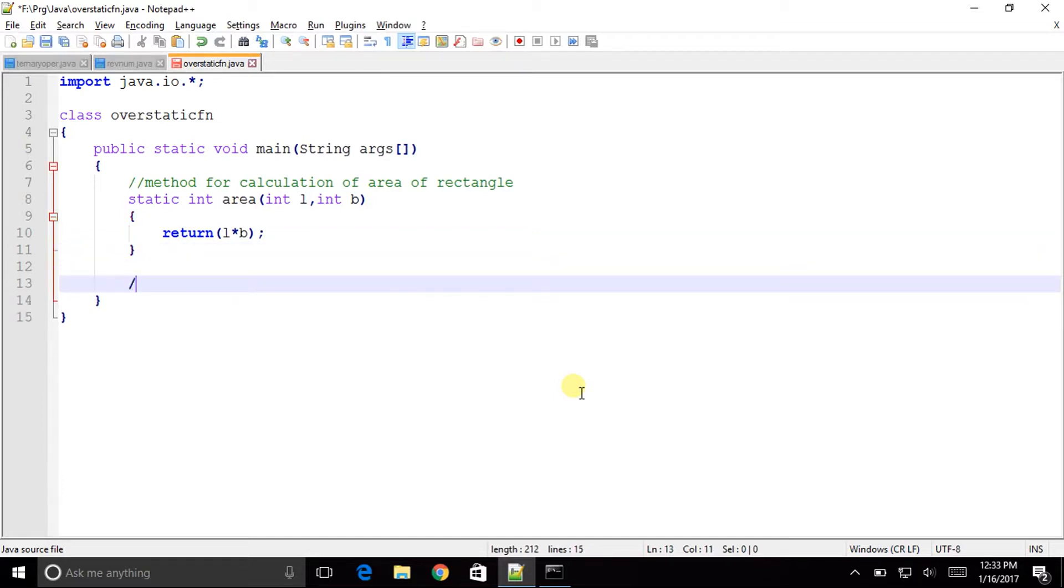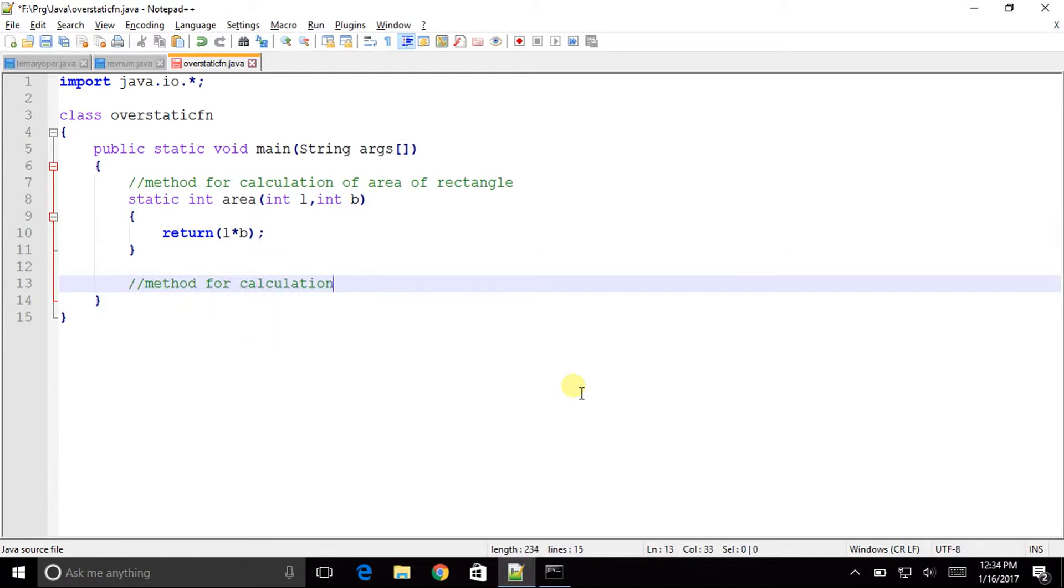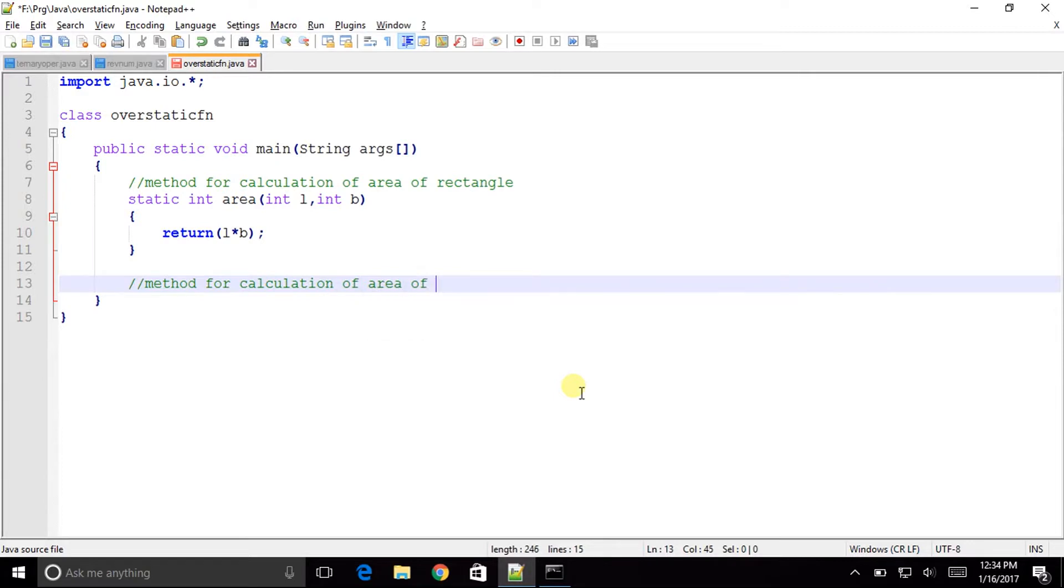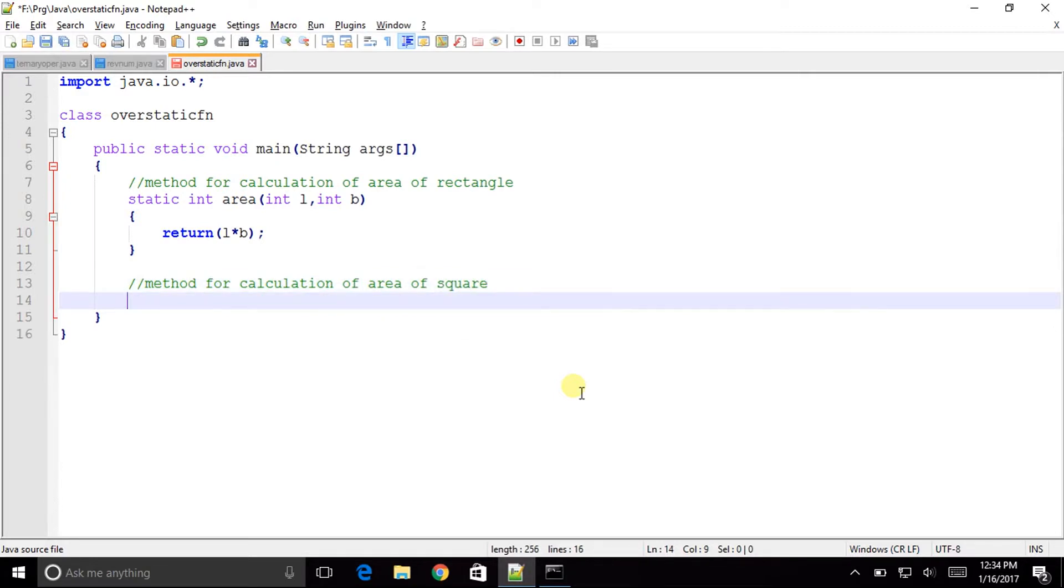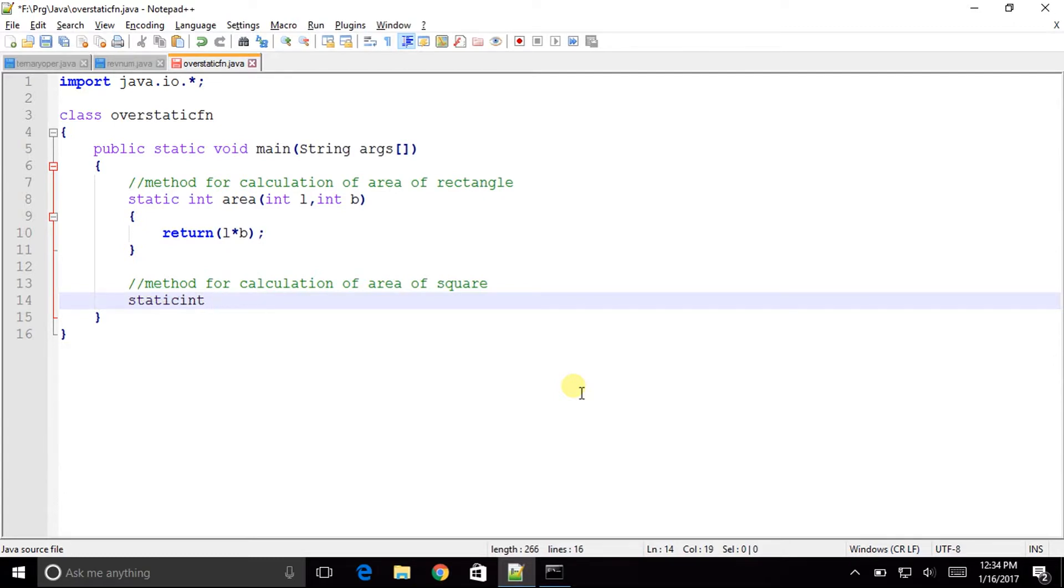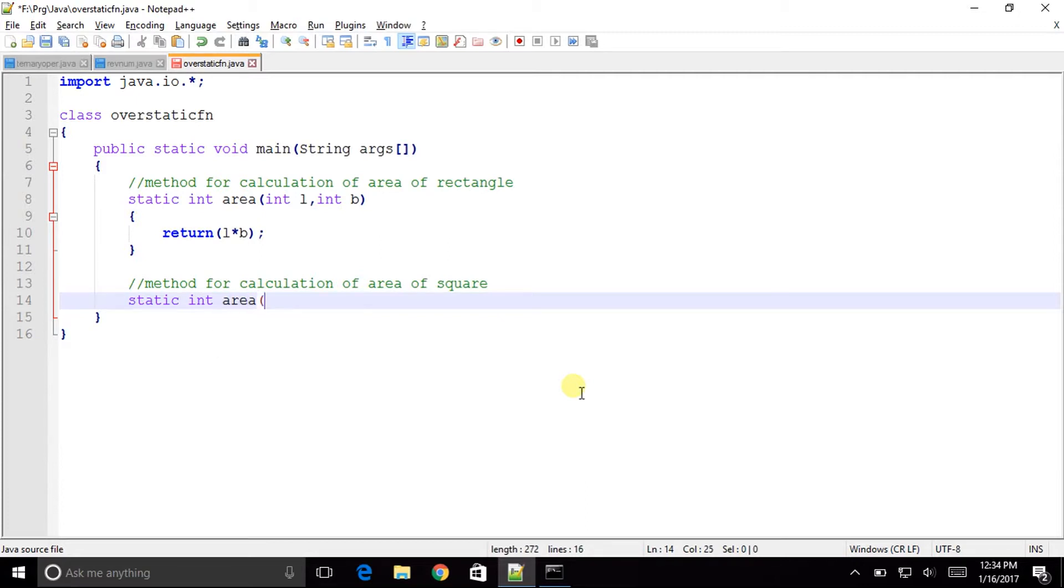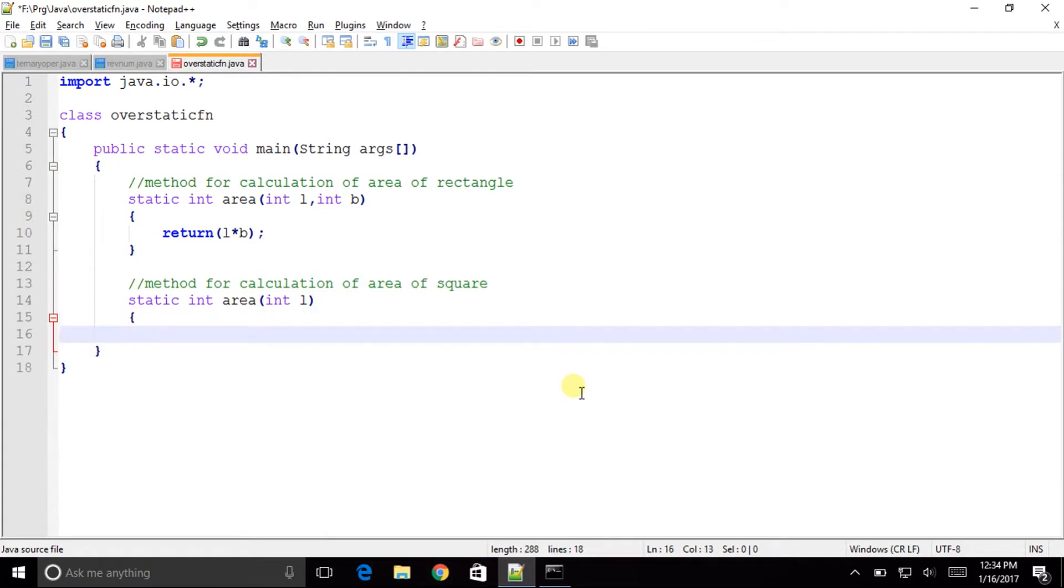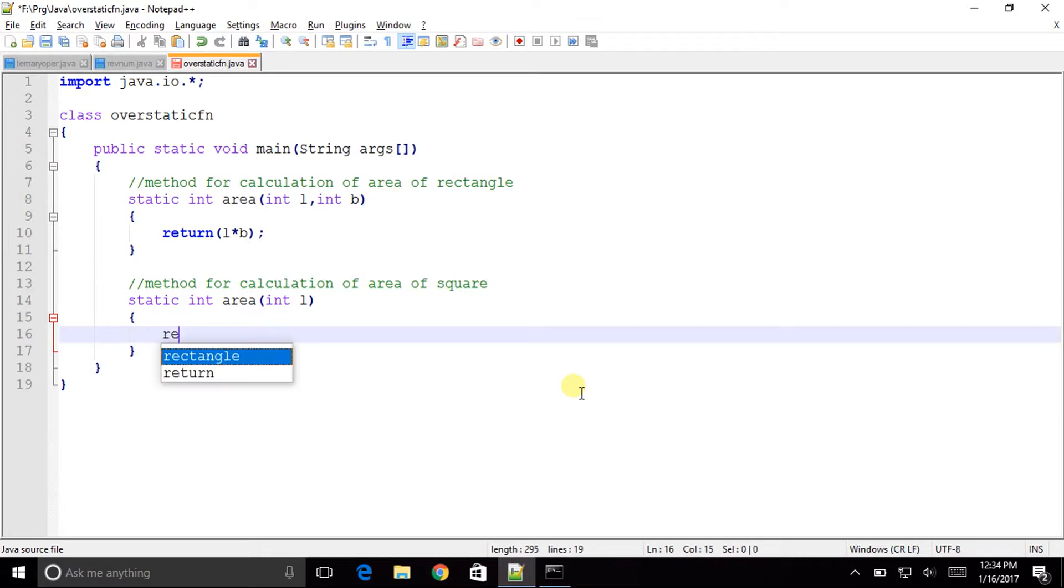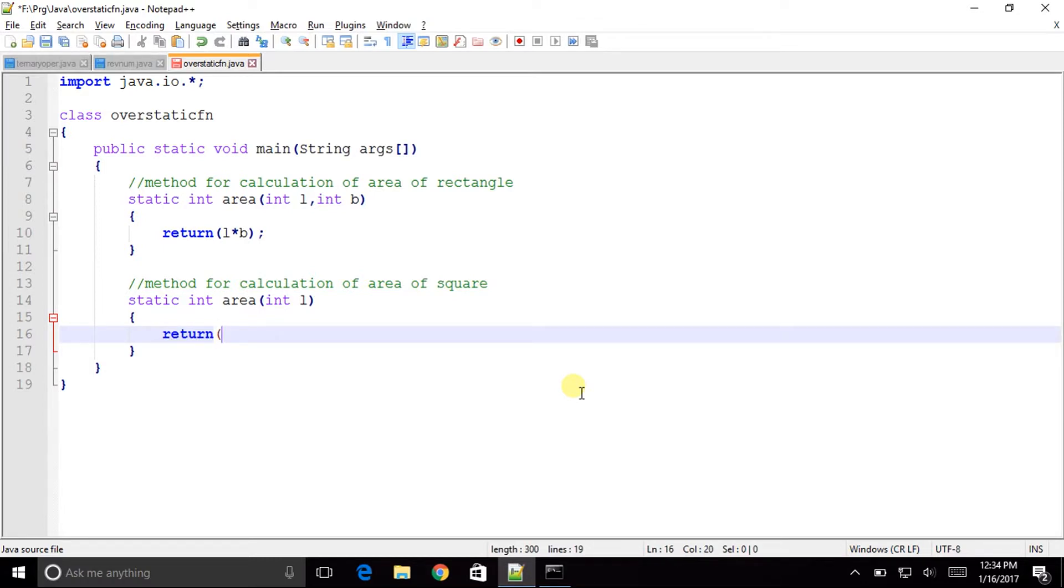And now this one will be the method for calculation of area of square. So this method 2 will be static int. Then the name will be same area but the parameters just will be the length. That is only one side of the square. Again we will return length into length.